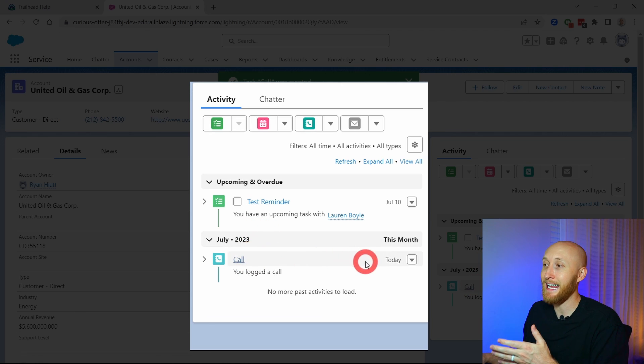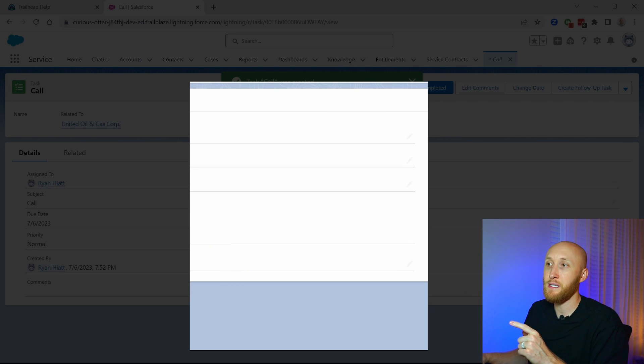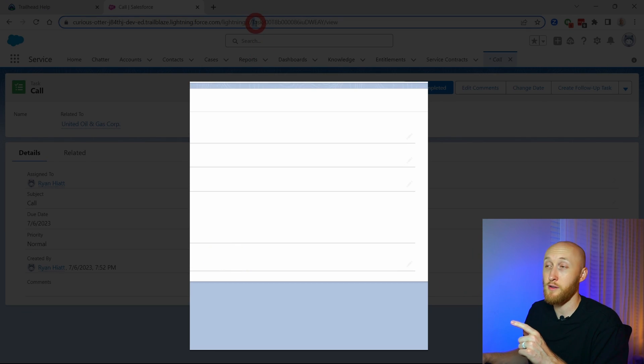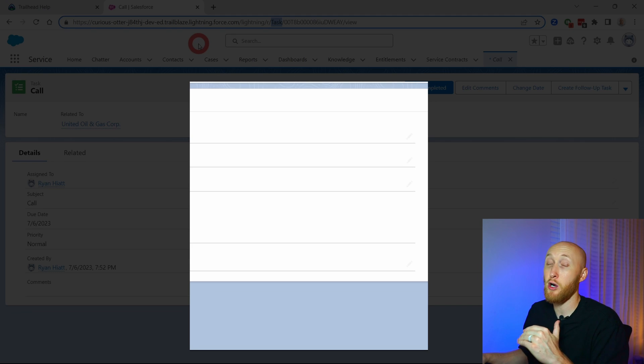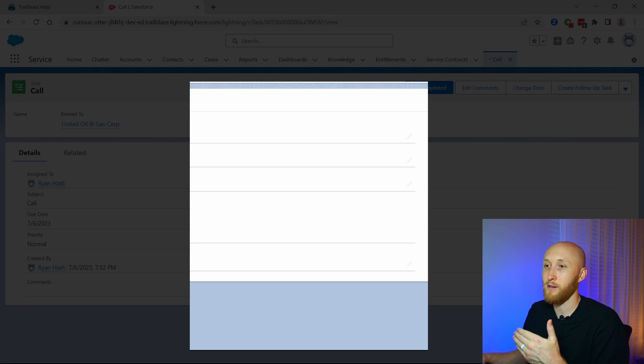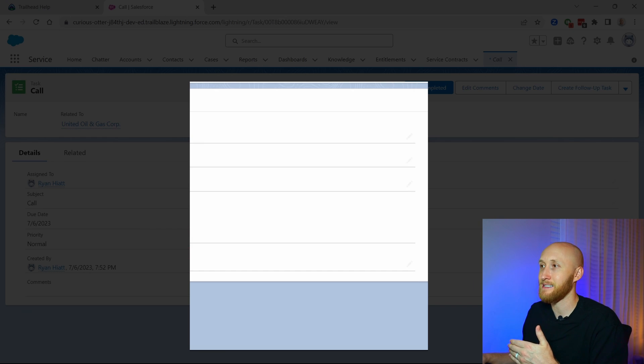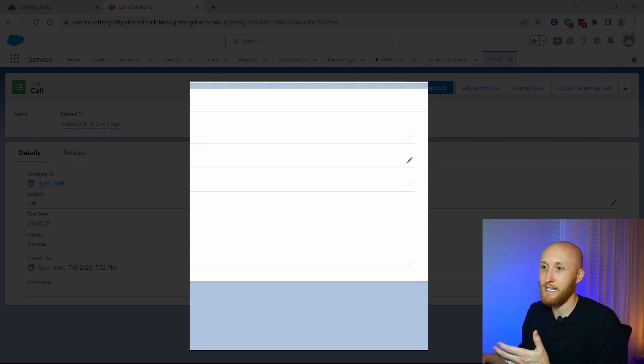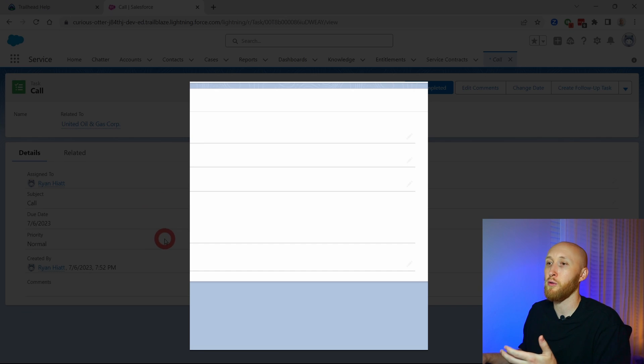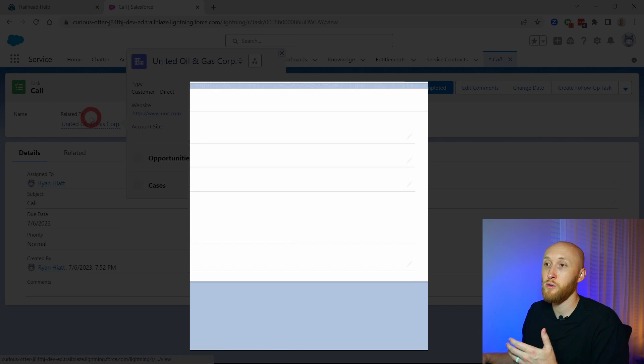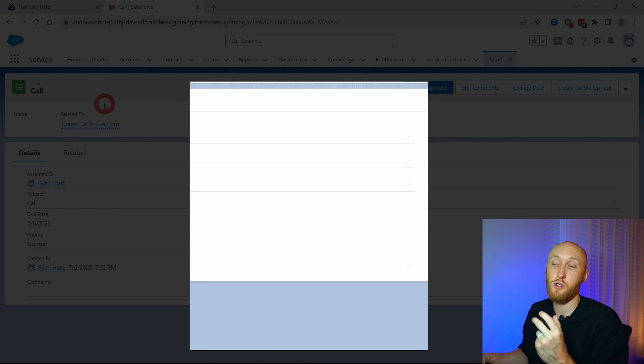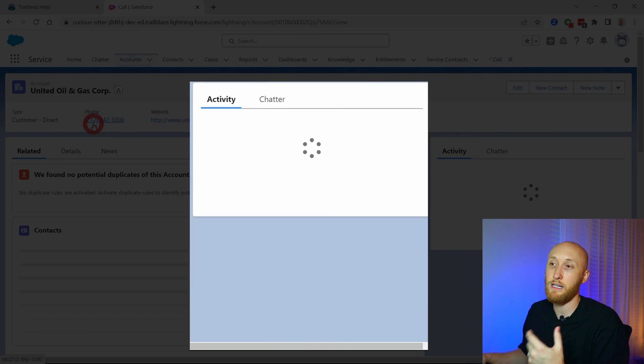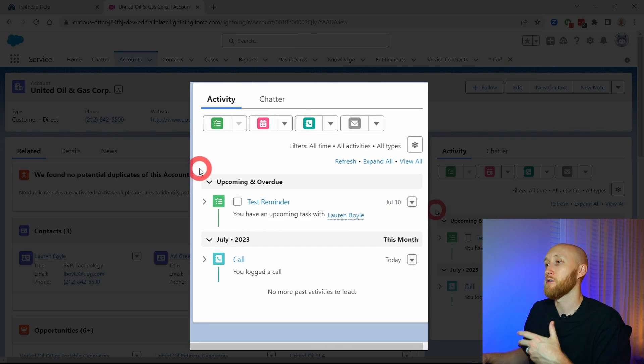What's nice is that as I hit into this call, you'll notice up here that this is still, in the URL, this is still a task. This is not a call object, this is still a task object where again I can go in here and I can edit these things. I can edit who is related to, the due dates, priority, etc. And then because I have that related to, it's linked via lookup to an account, I can click and go back to the account.